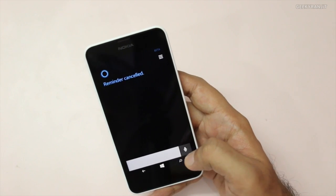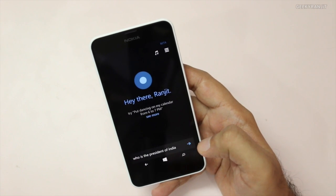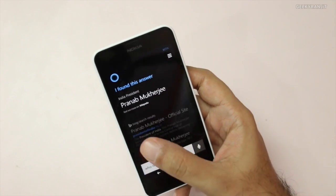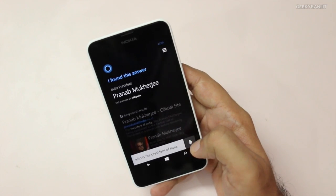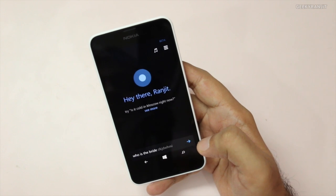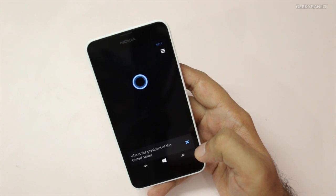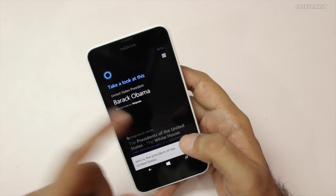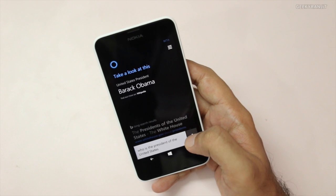You can also ask factual questions. For example, 'Who's the president of India?' — Cortana responded with 'Pranab Mukherjee.' However, for some queries like 'Who's the president of the United States?' it sometimes only displays the result on screen without speaking it aloud. That's something I noticed, but overall it works pretty well.